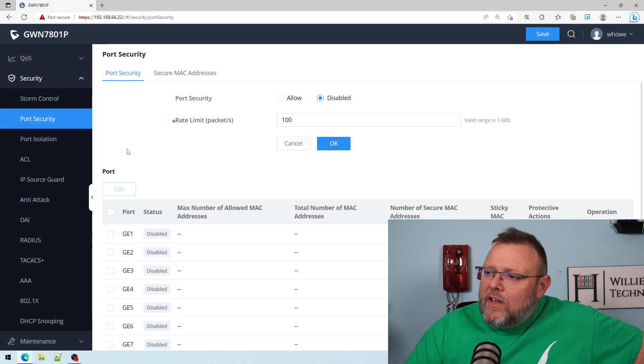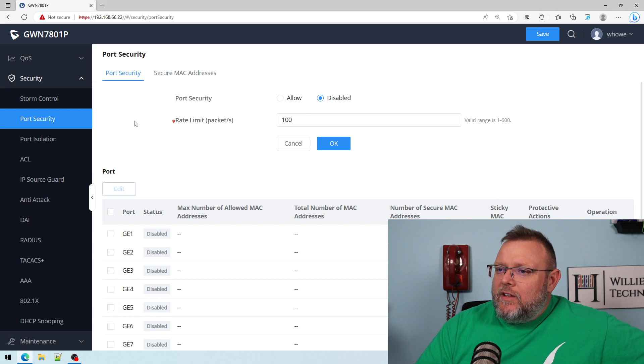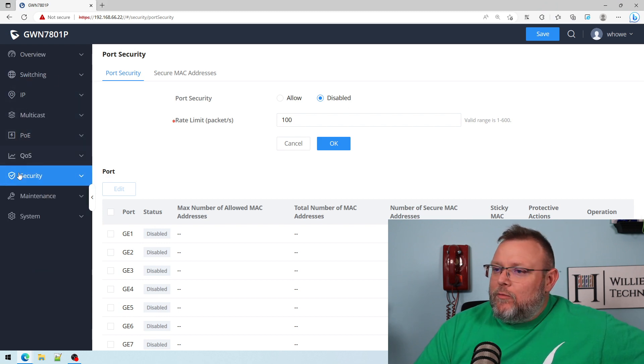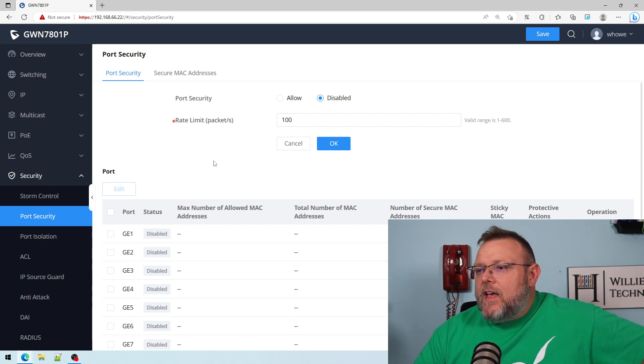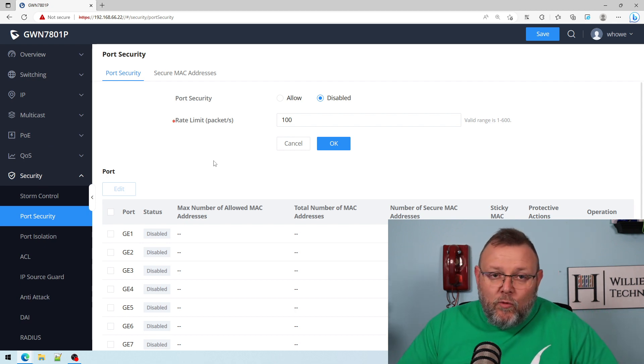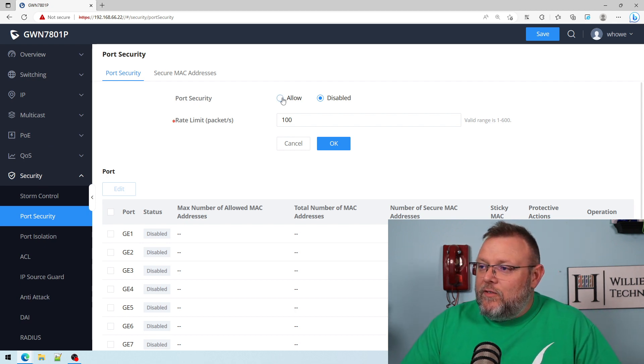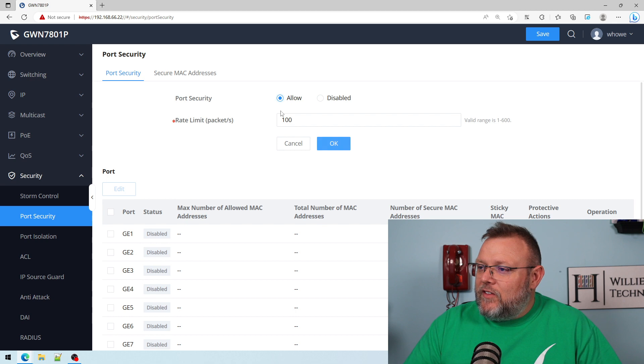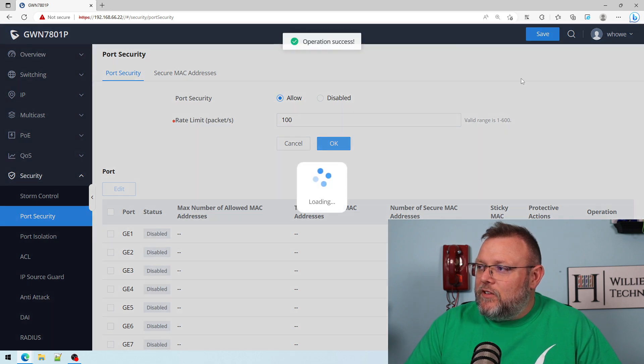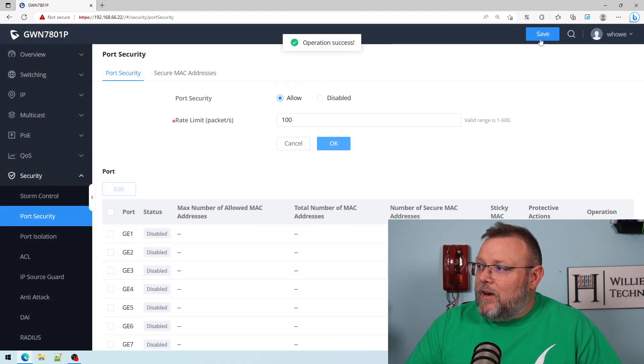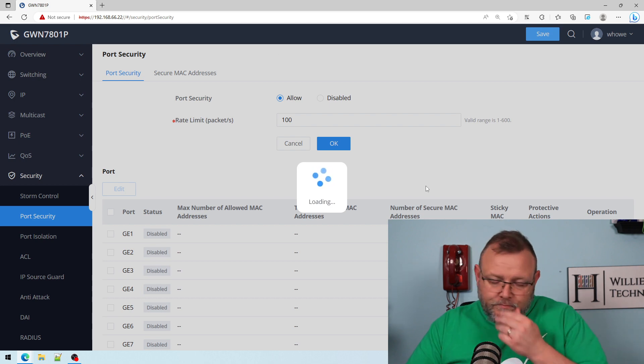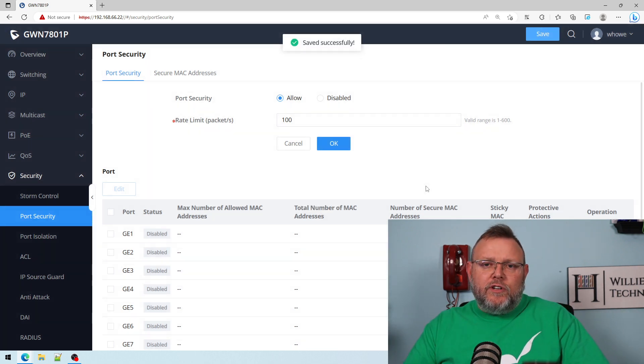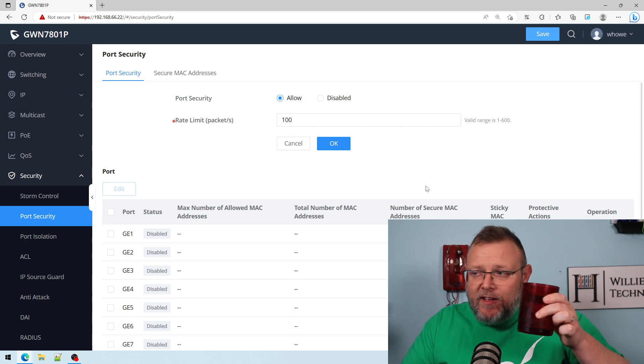So here we are at the Grandstream switch. We're under the security tab. After you log in, you go to security, go to port security. Now, for port security to work, the first thing you have to do is allow it. Always click all the blue save things when it comes to Grandstream, just in case.